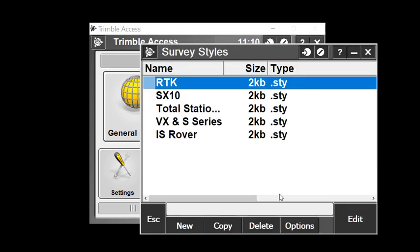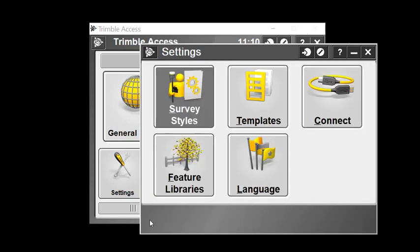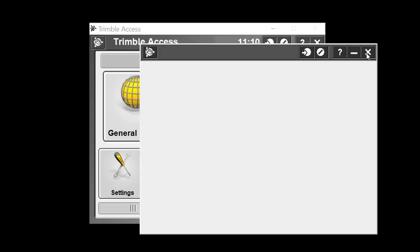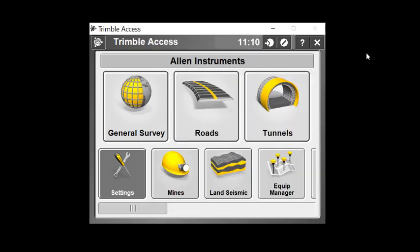Next, we'll use that total station survey style to simulate an instrument setup and do a topo survey on a couple of points. Let's escape out of this screen and close the settings, which brings us back to the Trimble Access menu.